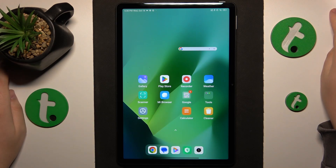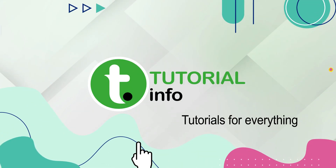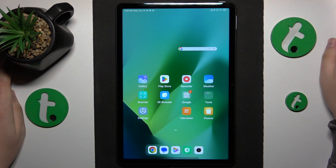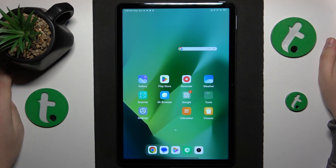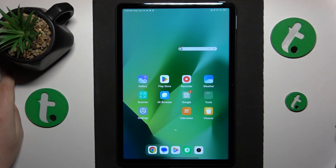This is Redmi Pad SE and today I'll show how you can fix the Wi-Fi connectivity issues on this device. If you are experiencing problems with your Wi-Fi connection, sometimes it comes in the form of the Wi-Fi connection being there but the internet doesn't work, for example.